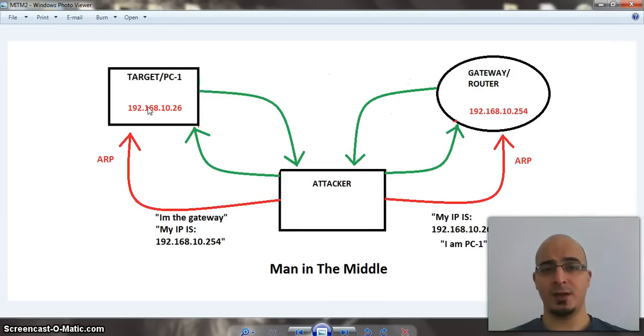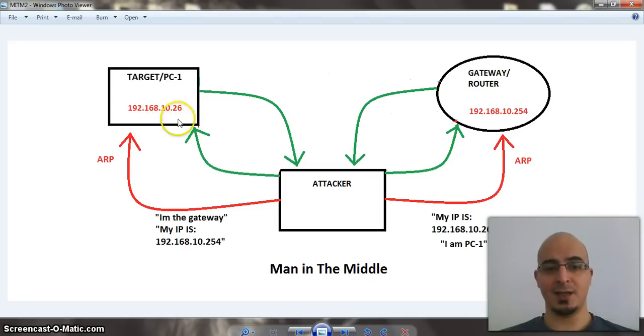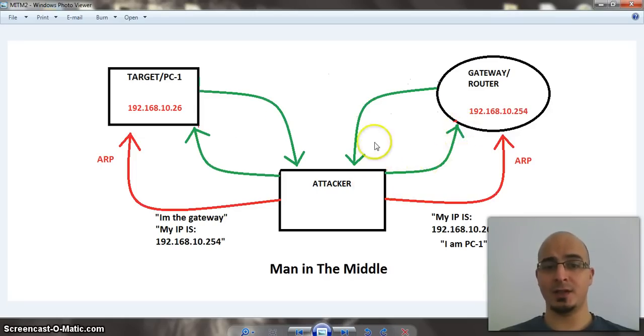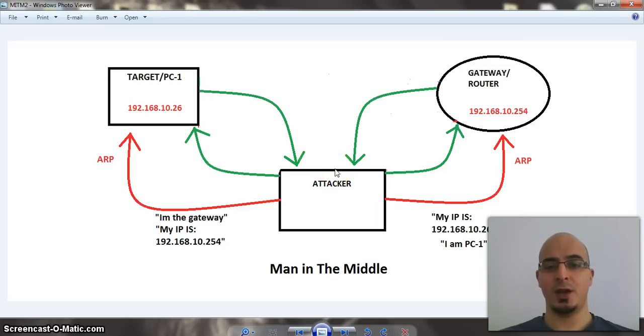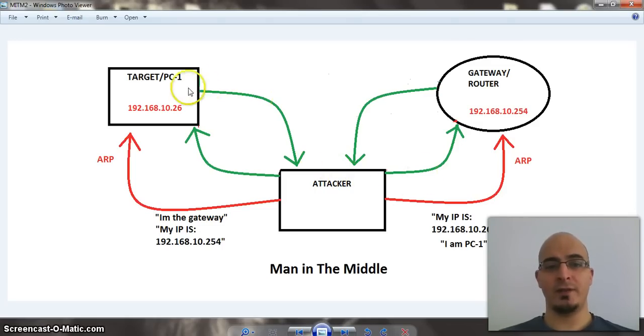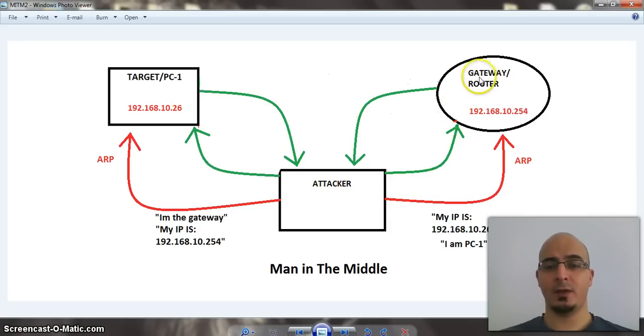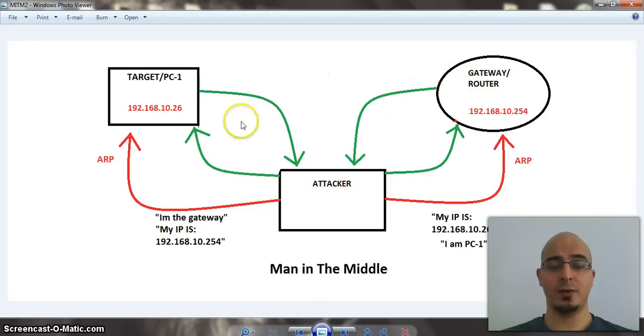The target PC knows no better and says fine, I'm happy with that, and basically sends you all his traffic or her traffic. It does the same to the gateway, he impersonates PC1, saying that my IP address is PC1's IP address, and so therefore, all the traffic basically will go through the attacker to the gateway, the gateway to the attacker, and the attacker will forward the packets on.